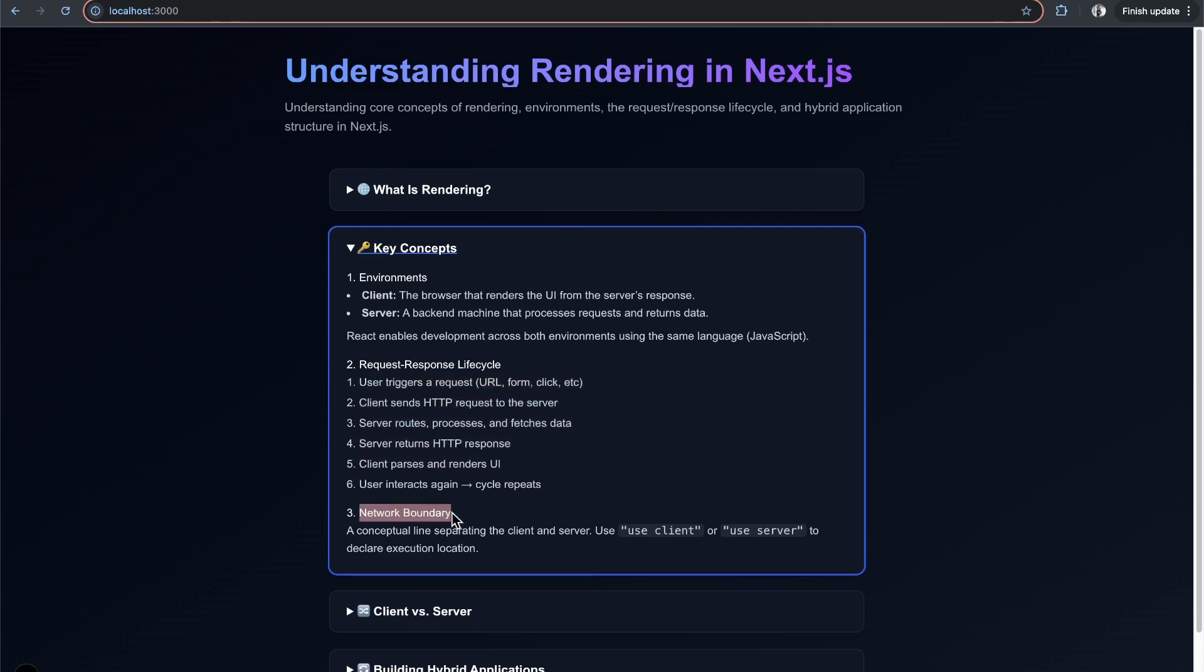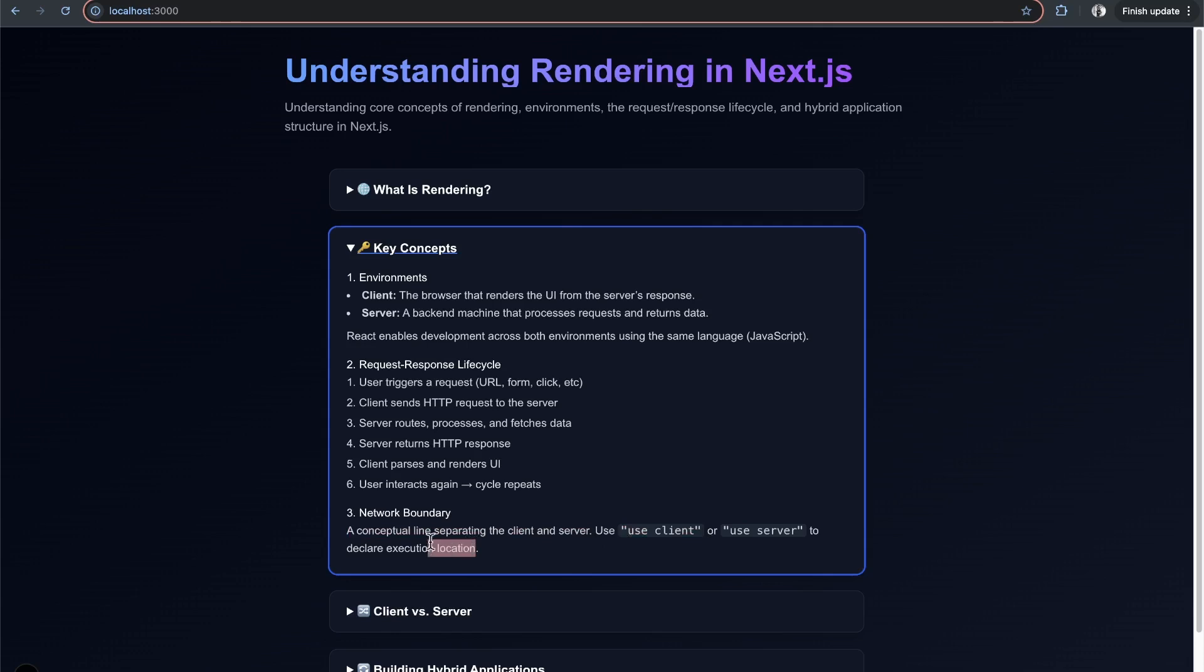There's this concept of a network boundary - a conceptual line separating client and server. In Next.js, you can use the 'use client' or 'use server' directive to declare this delineation. Components default to server-side, but you can be more explicit with server actions to say a function only runs on the server.